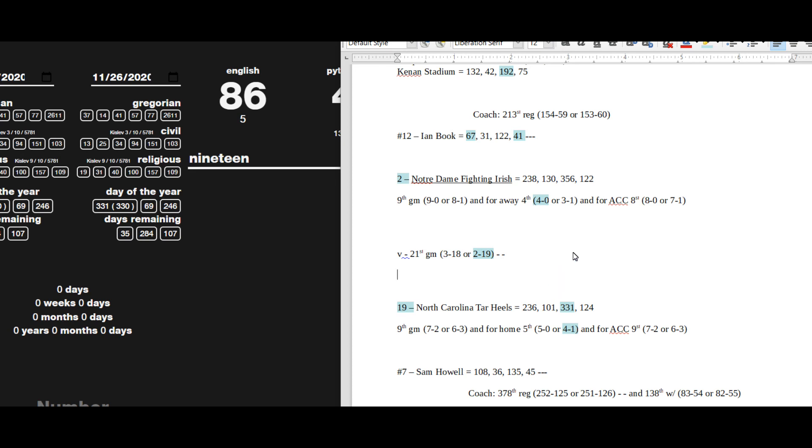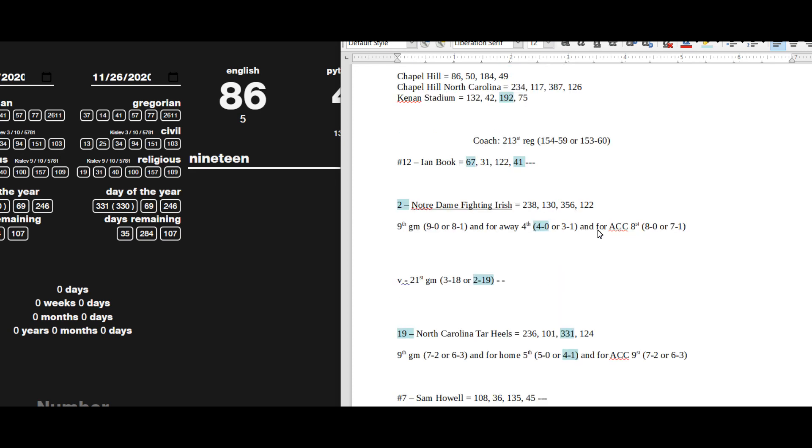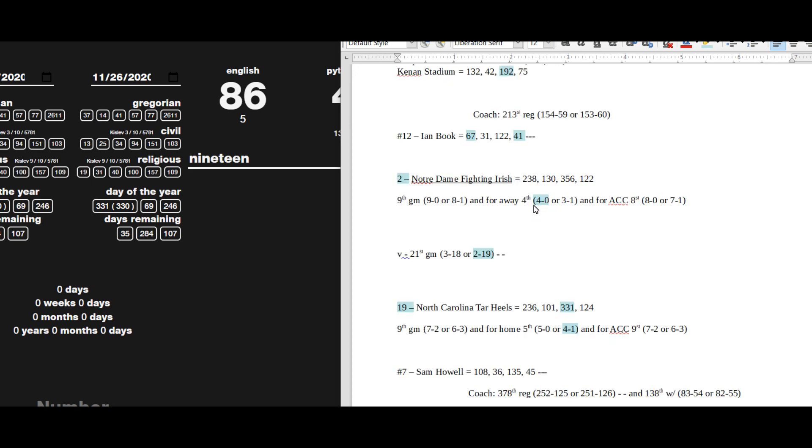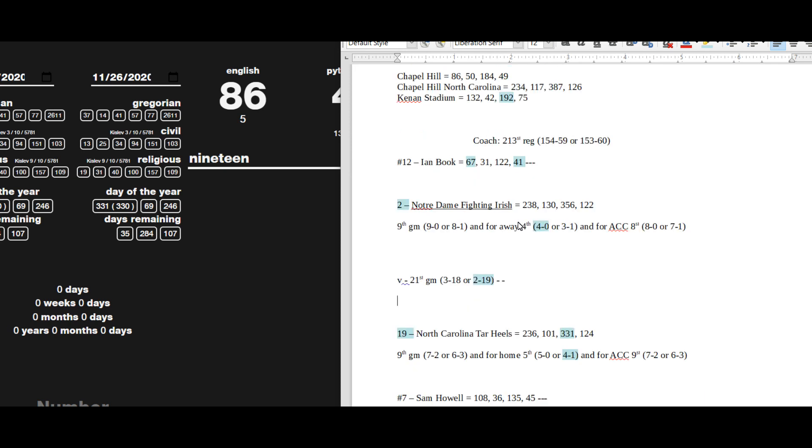So I just wanted to show you guys that really quick. I thought that was interesting. I'm going to continue to look it over and look at some alternative narratives for North Carolina to win as well. But I like the 19-2, 19-2, and Kenan Stadium, 192.